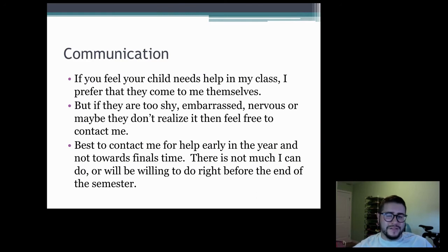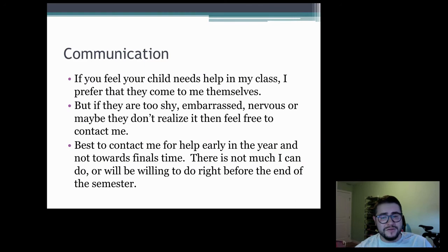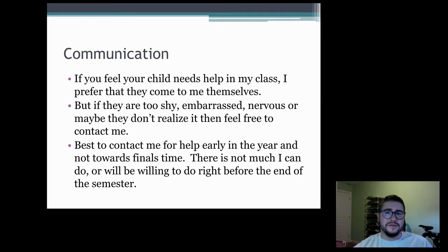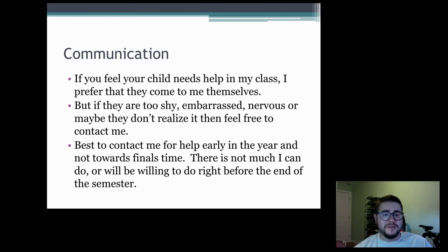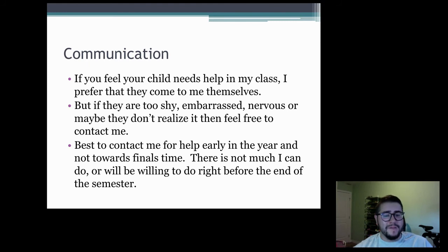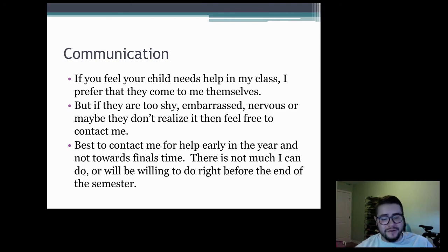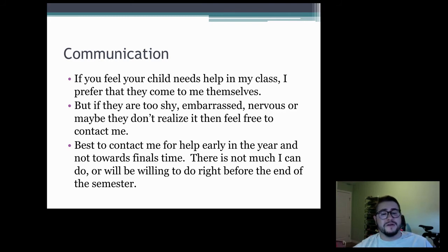If you feel like your child needs help in my class, I prefer that they reach out themselves. Most of them are juniors and seniors in my zoology class and should be self-advocating. But if for whatever reason they are too shy, embarrassed, nervous, or don't realize they need help, you can feel free to contact me. I do prefer if they are the initial point of contact — I'm not that intimidating, and they should feel free to come and ask for help.